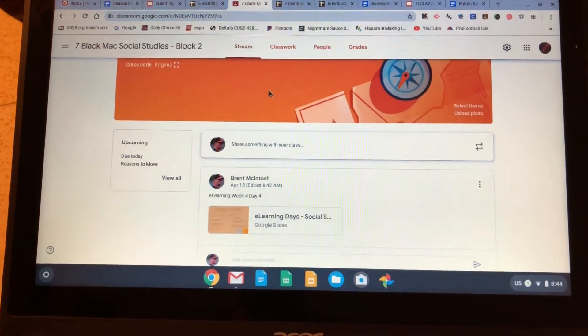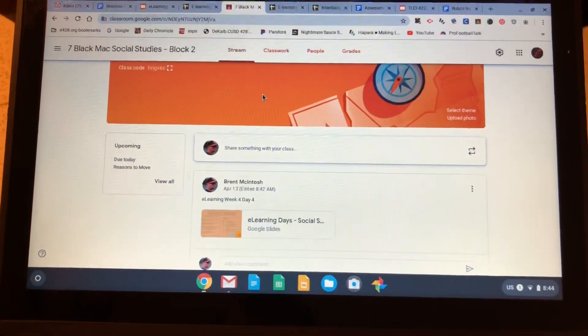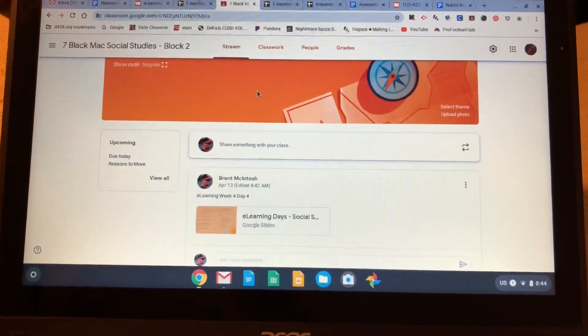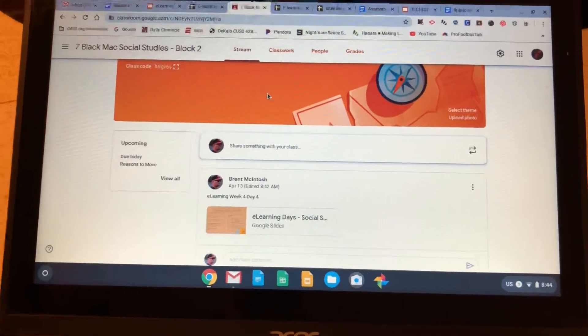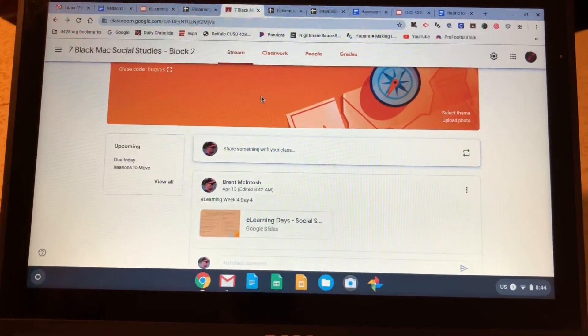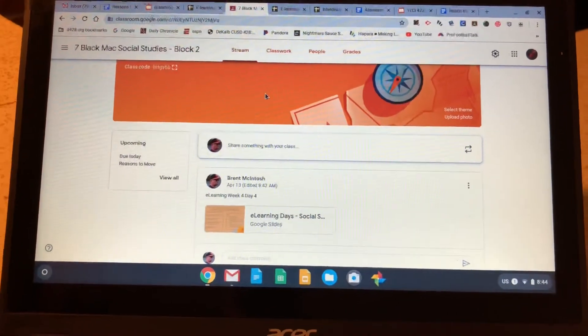Good morning students. I hope everyone is doing okay. Just a couple quick directions for today's assignments. We'll start with social studies.